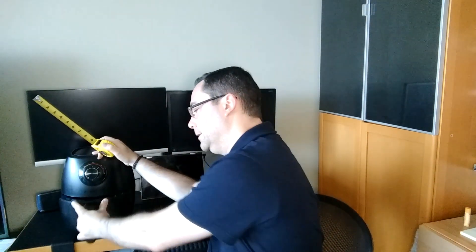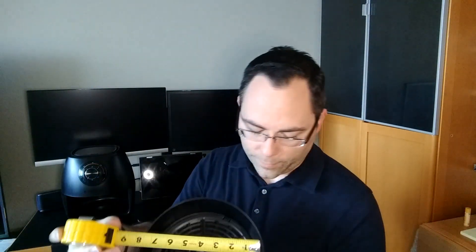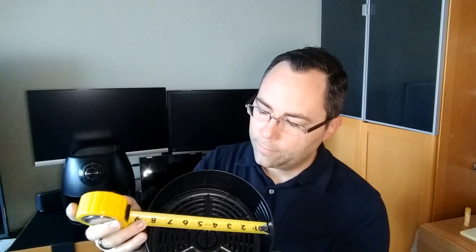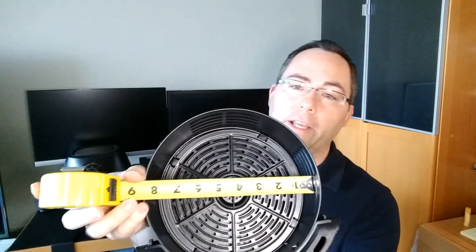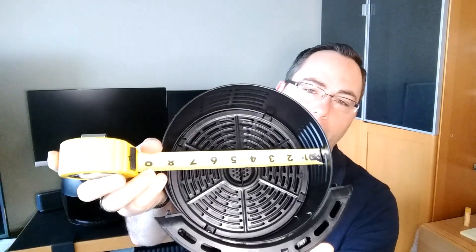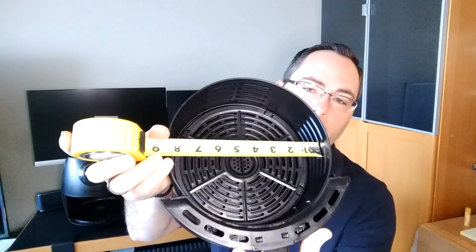As far as the amount of food that you can get in there, there's definitely enough for feeding one or two people. Just as an example, you can see it is about eight and a half inches across, so that gives you an idea how much food you might be able to fit in there.